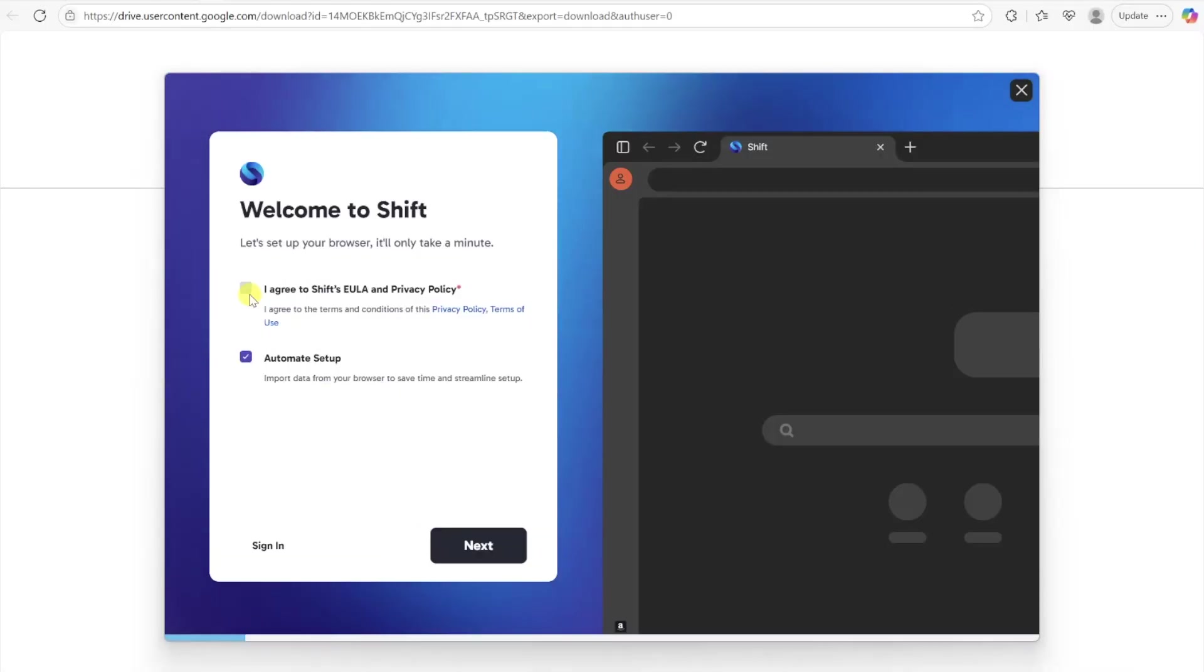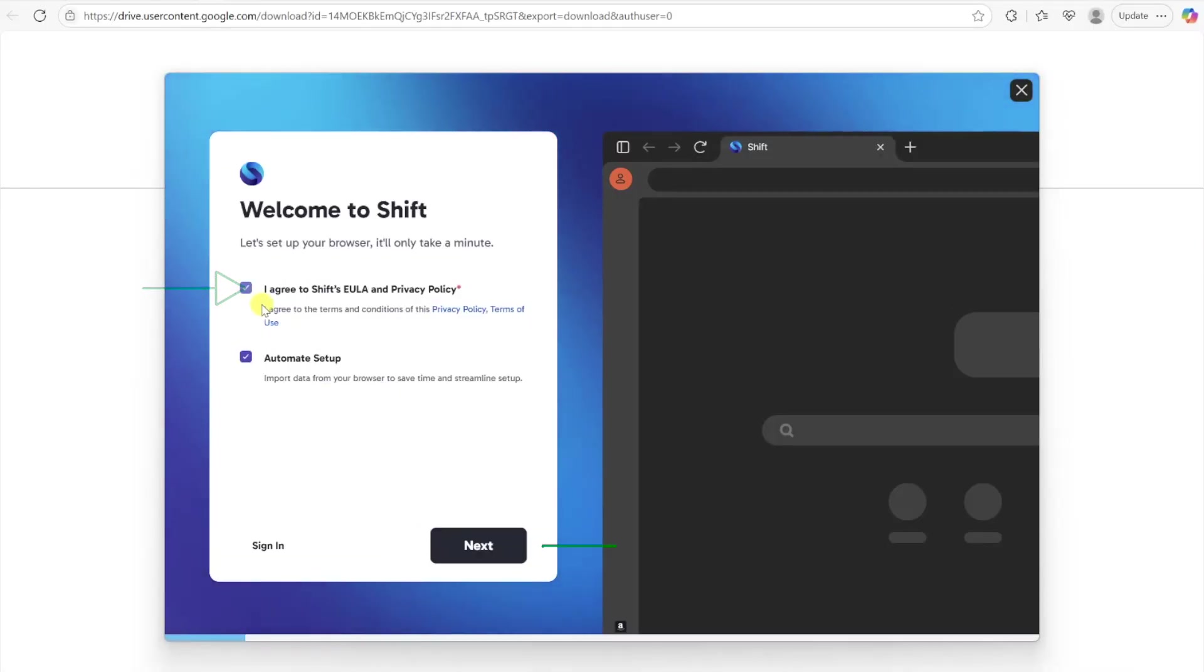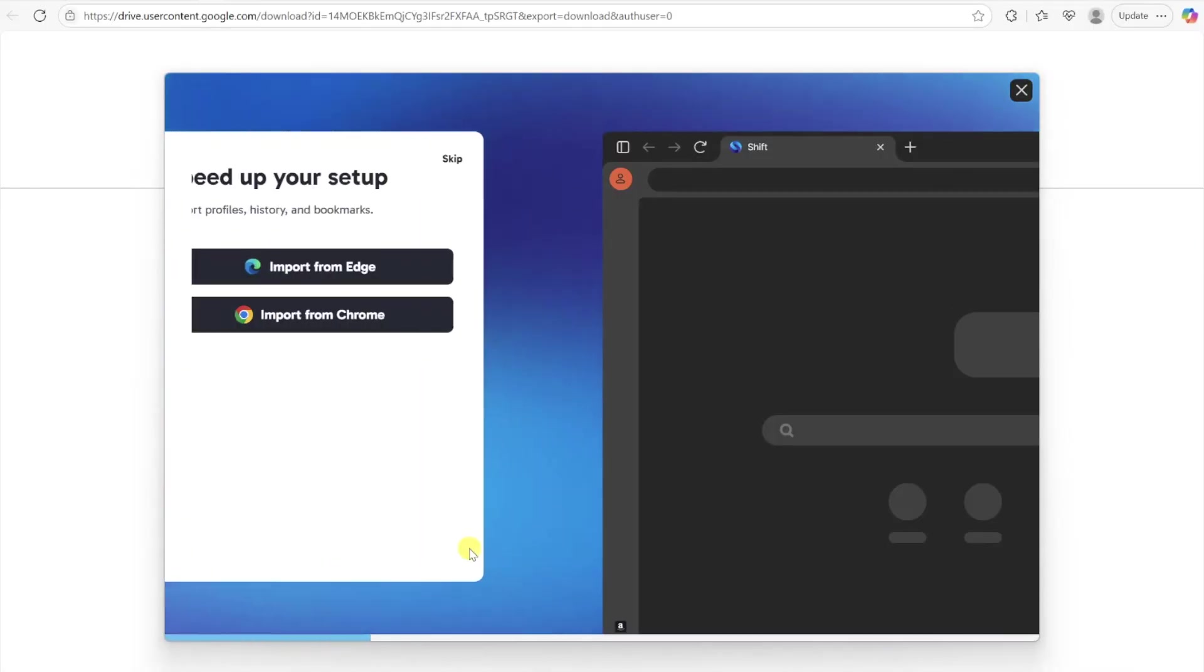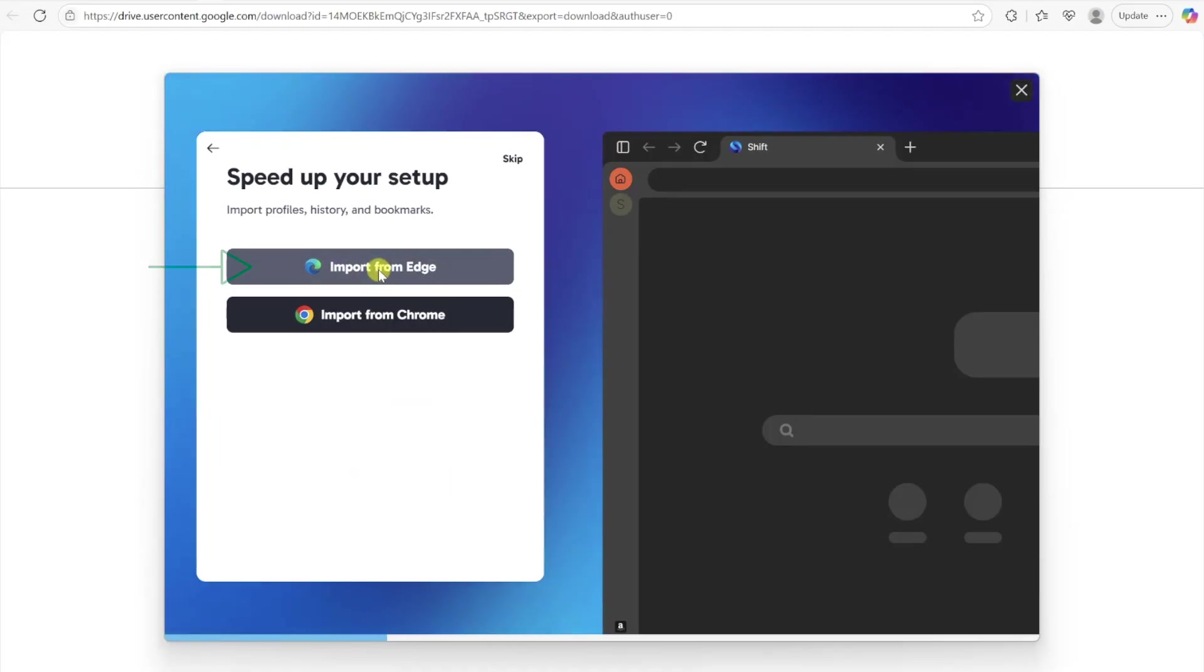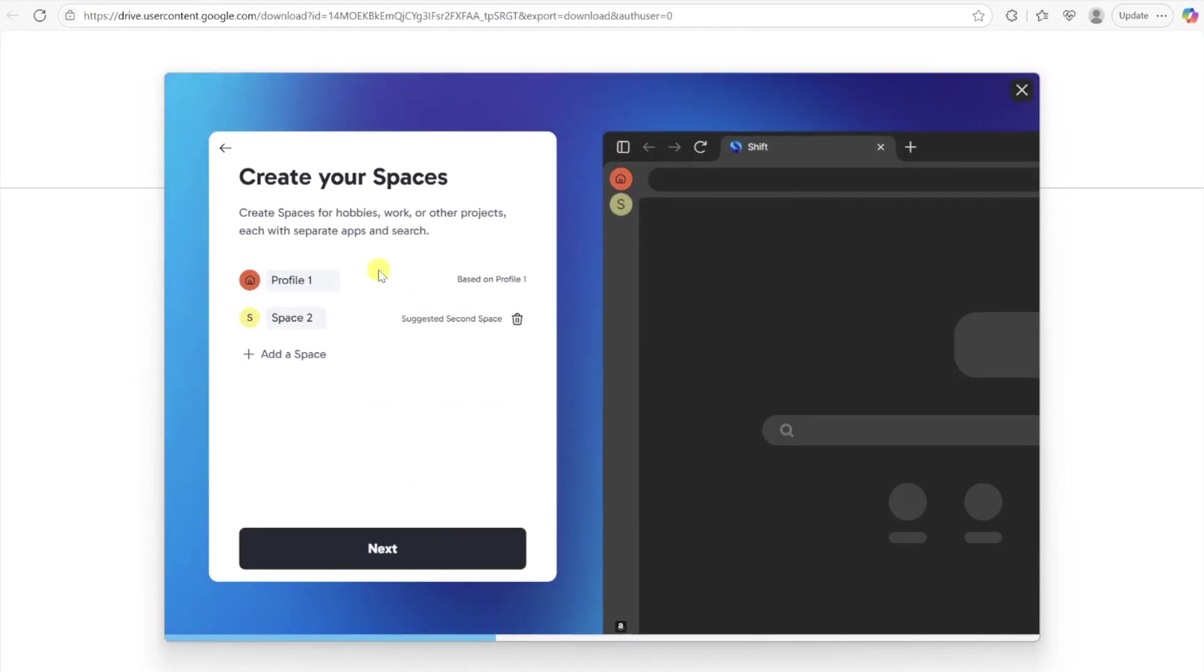Once you download Shift, agree to the terms, click Next, and you can speed up your setup by importing your browser history from the browser you use the most.